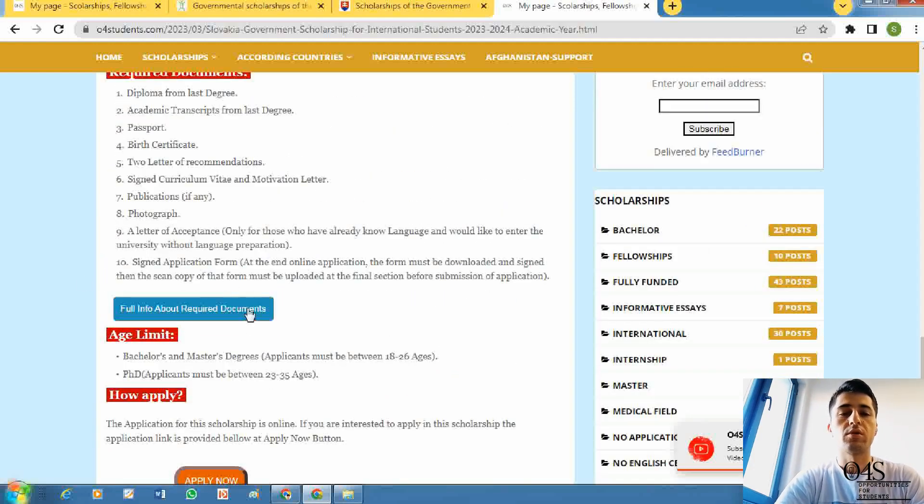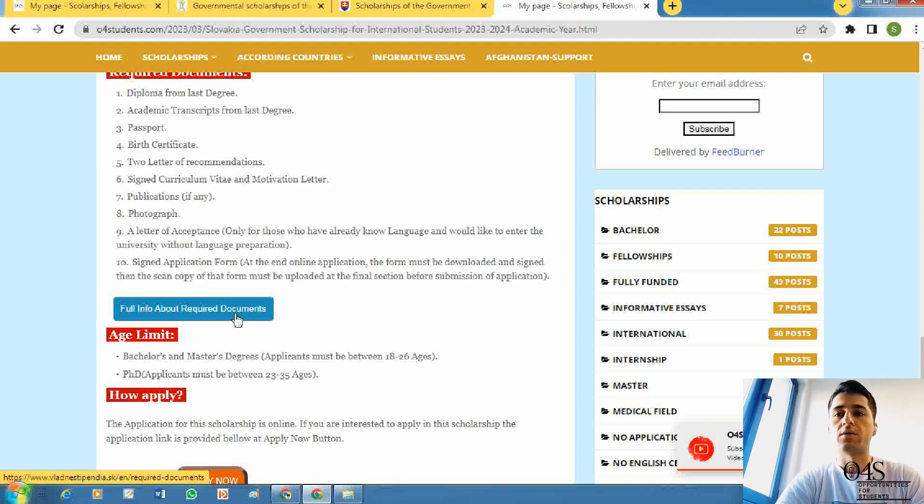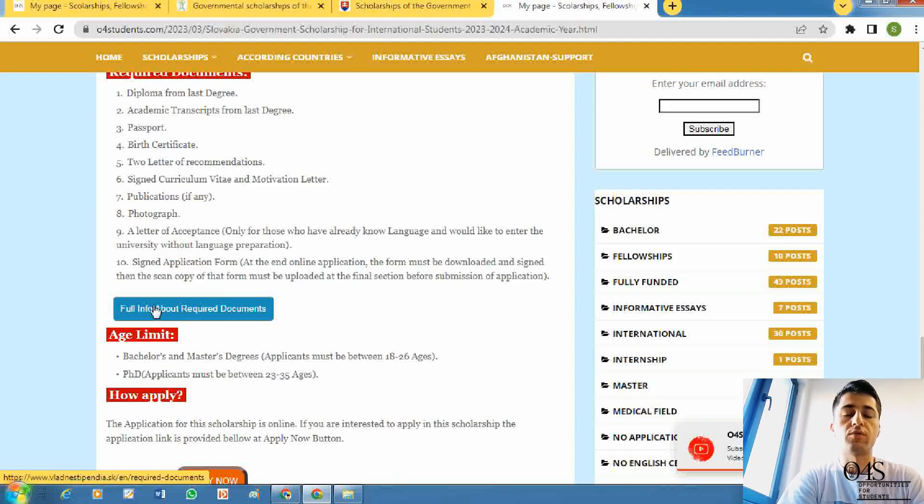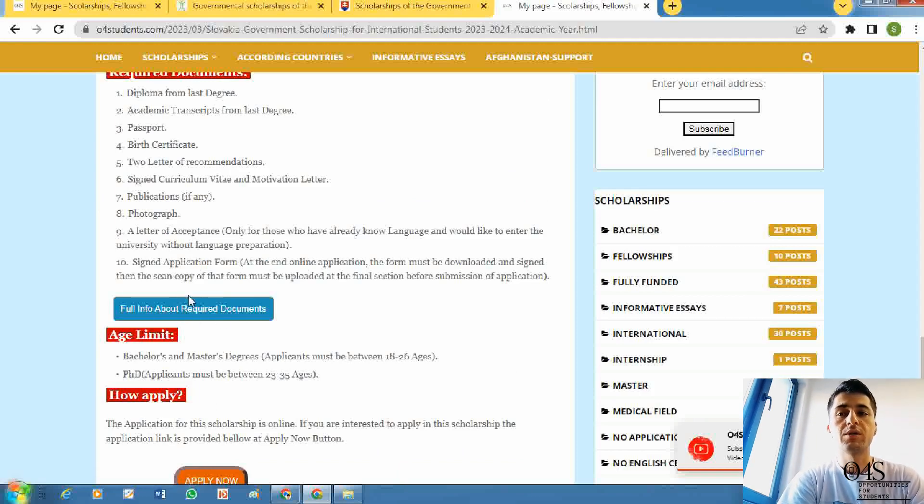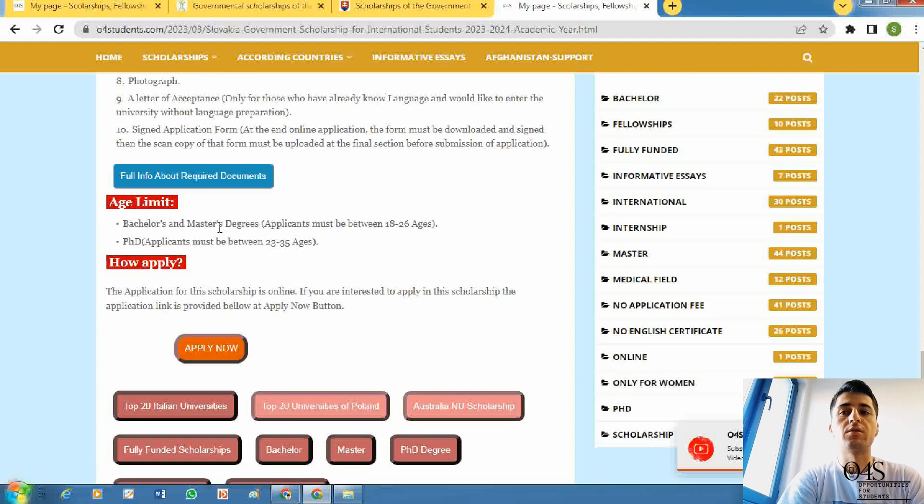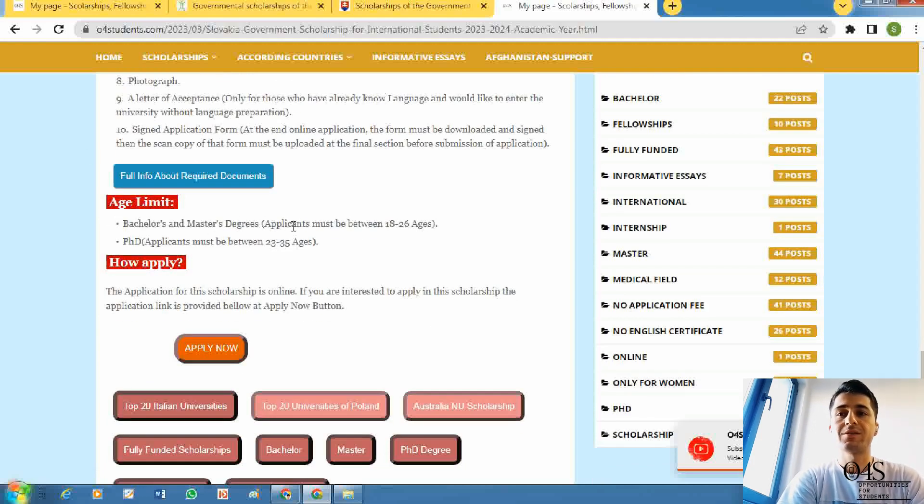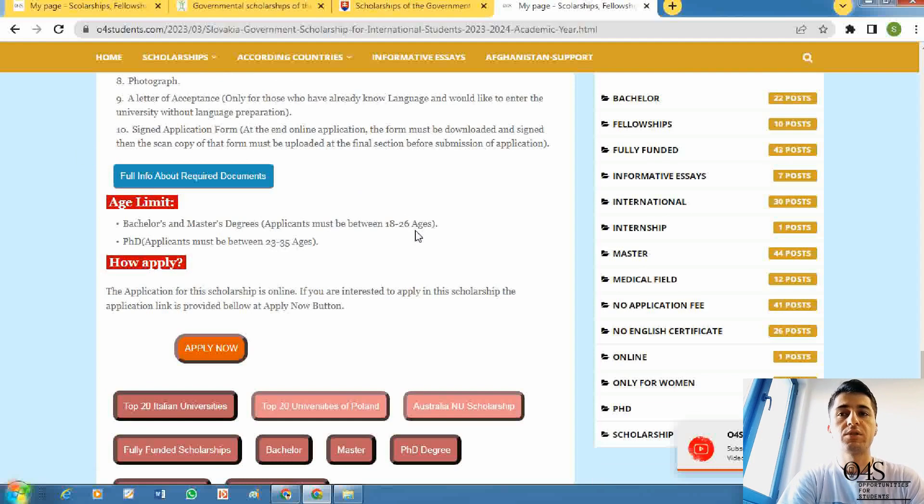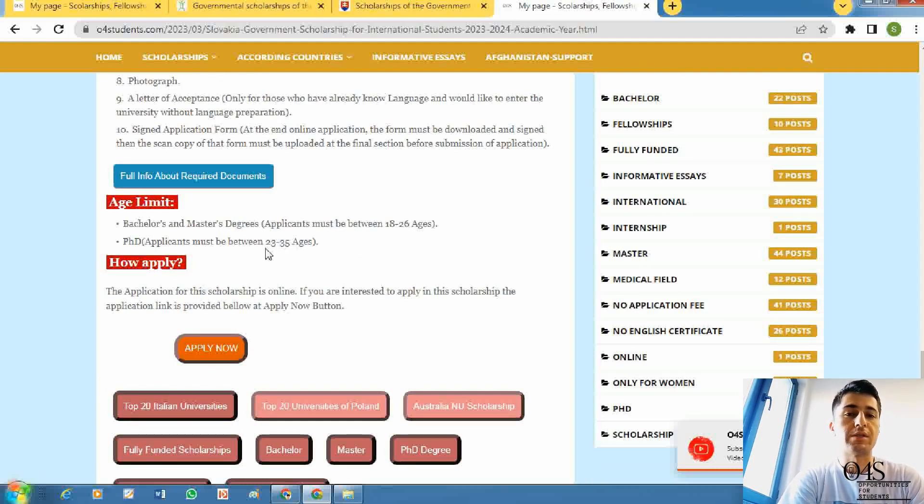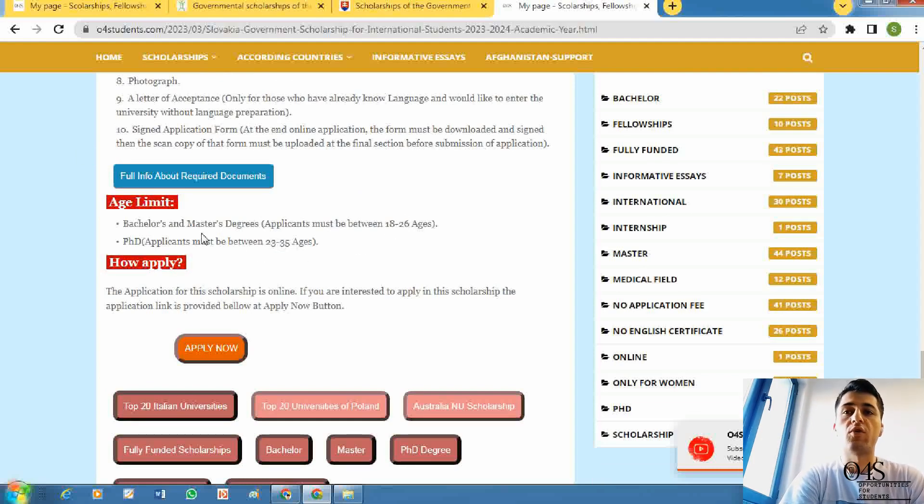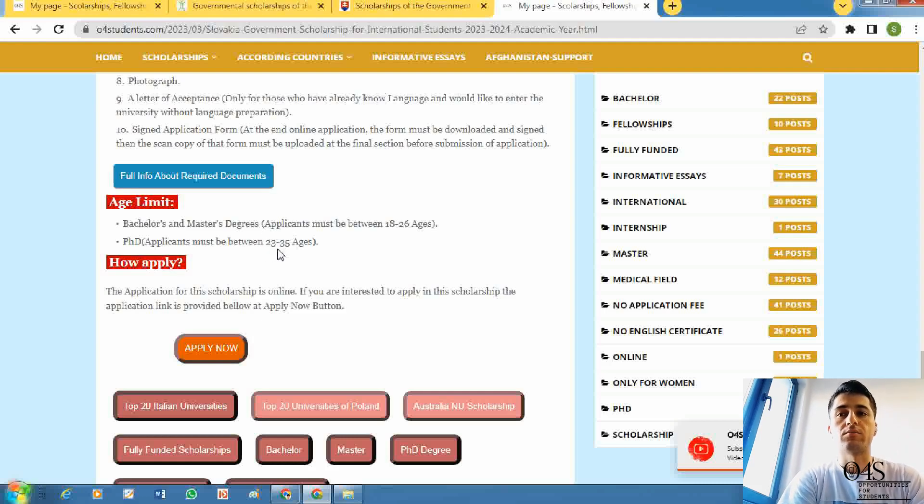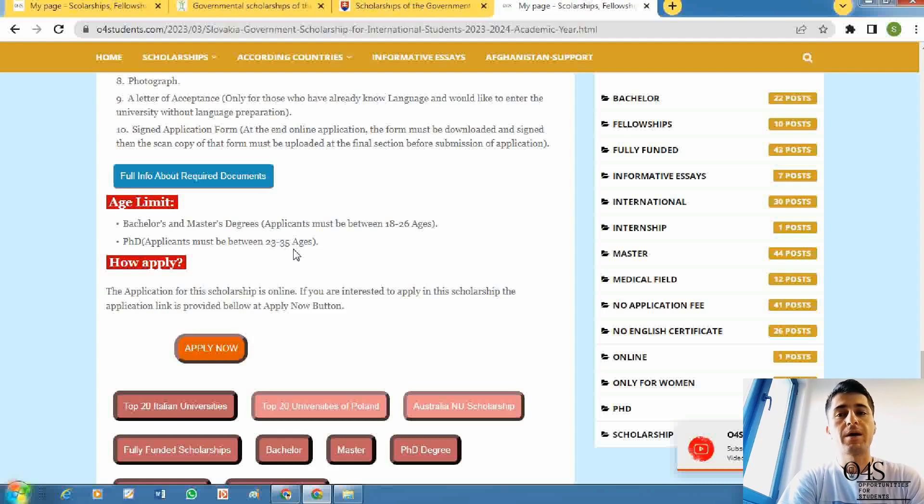If you want to reach the full information of required documents, click here and the list will be downloaded. There is an age limit: for bachelor's and master's degree, applicants must be between 18 and 26 years. For PhD, applicants must be at least 23, and the upper age is 35.